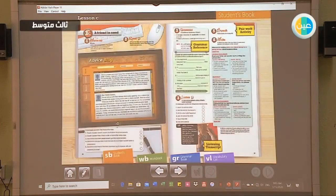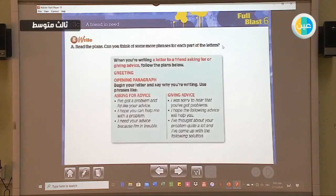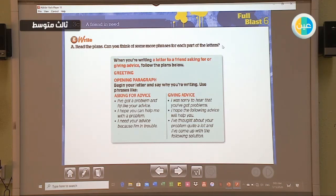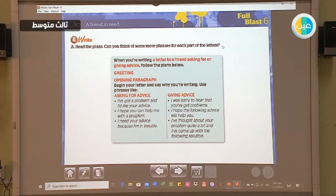Now let's move to the writing part at number six. Our goal here is to learn how to write a letter to a friend asking for or giving advice. We sometimes ask people for advice when we have a problem, need to choose between two things, or face a difficult situation. We're going to learn how to write an informal letter to a friend or family member asking for advice or giving advice.